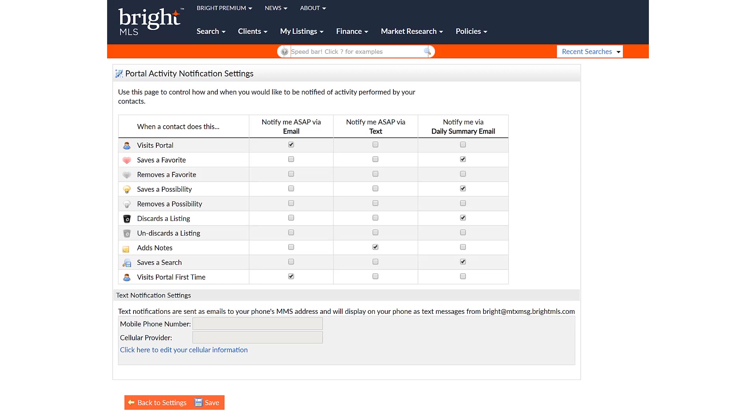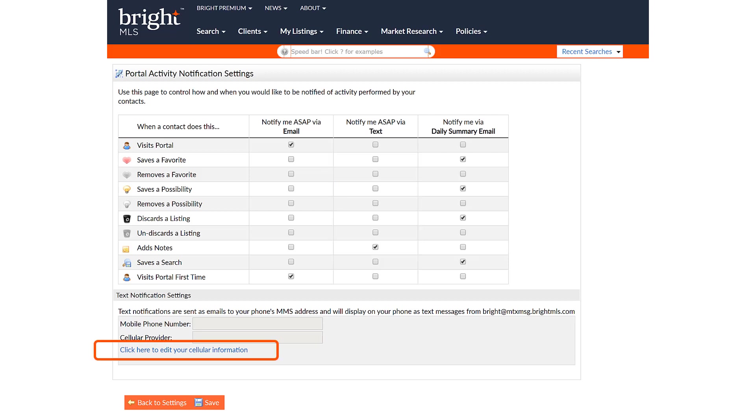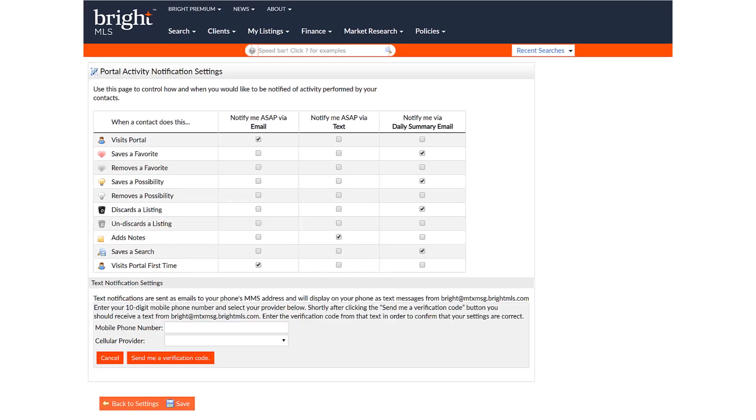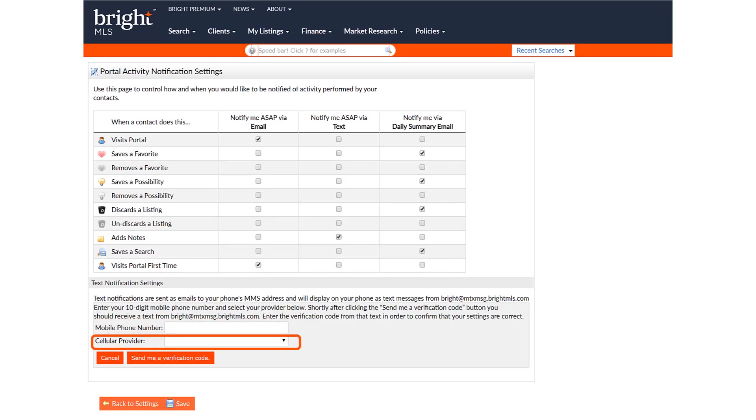In order to take advantage of the text option, you'll need to add a cellular phone number. Click the option that says Click Here to edit your cellular information. Enter your mobile number, select a cellular provider, and then click Send Verification Code.